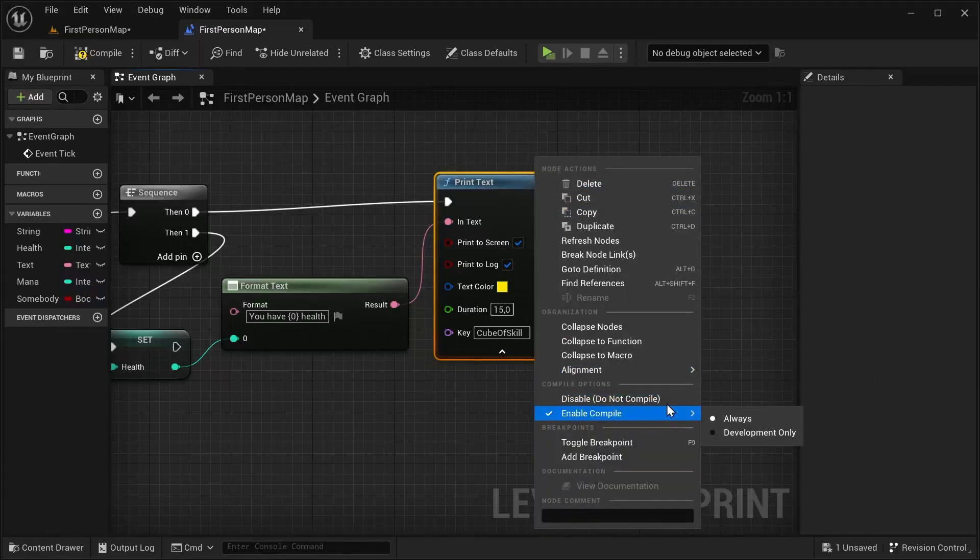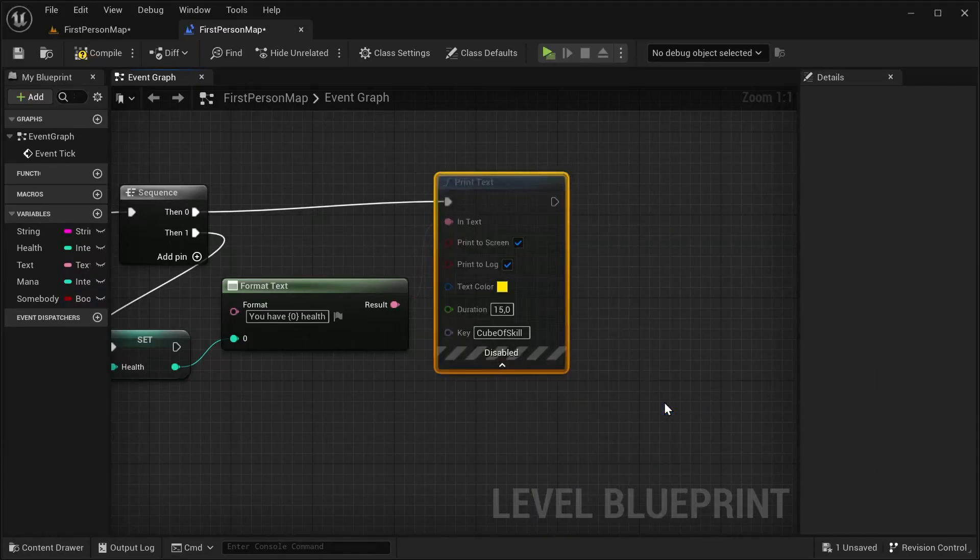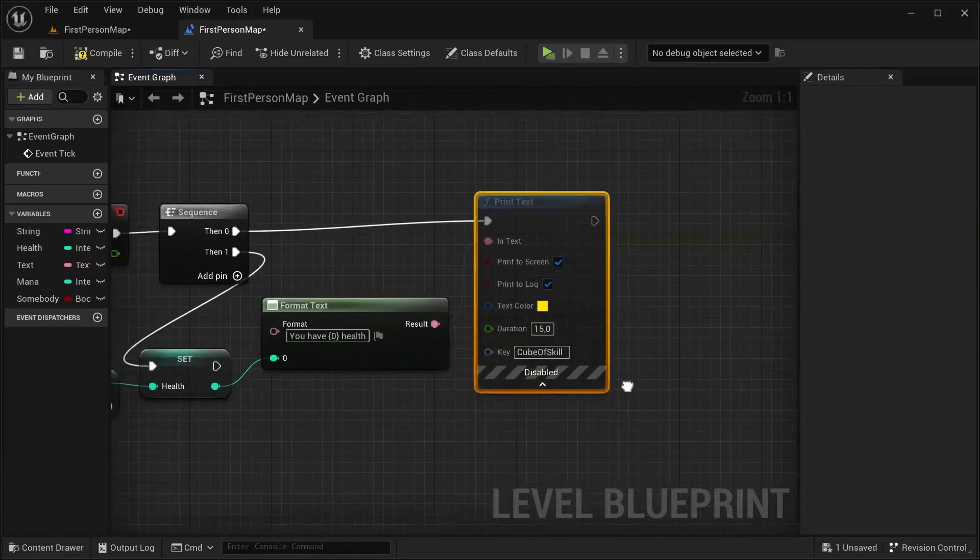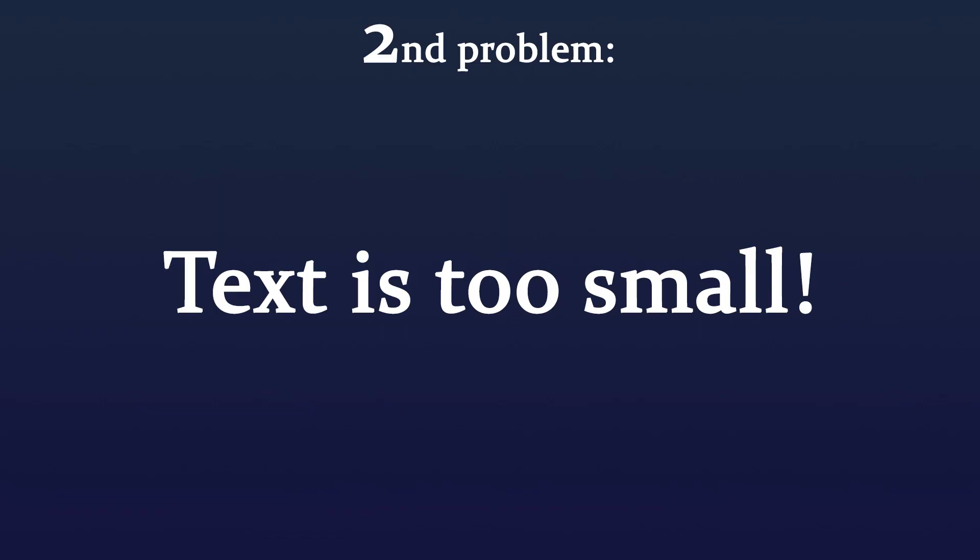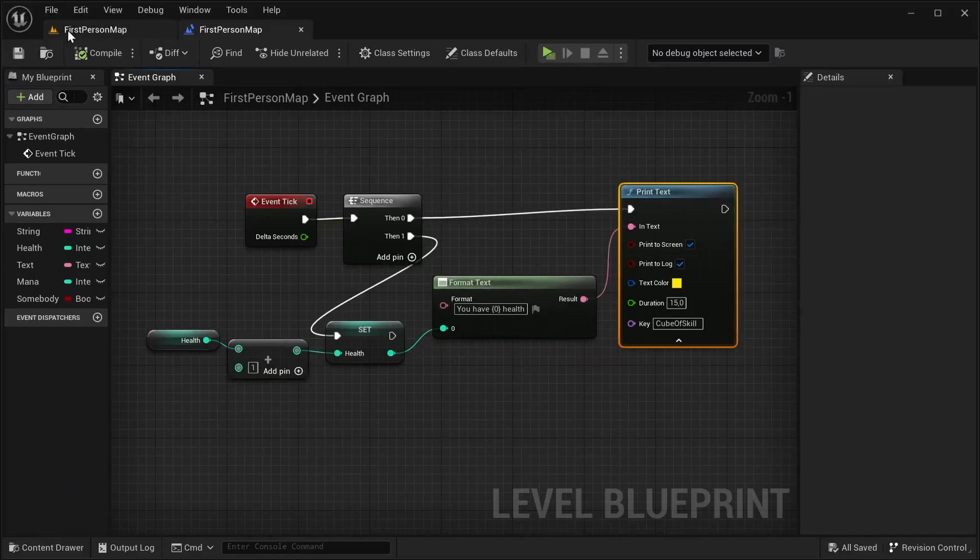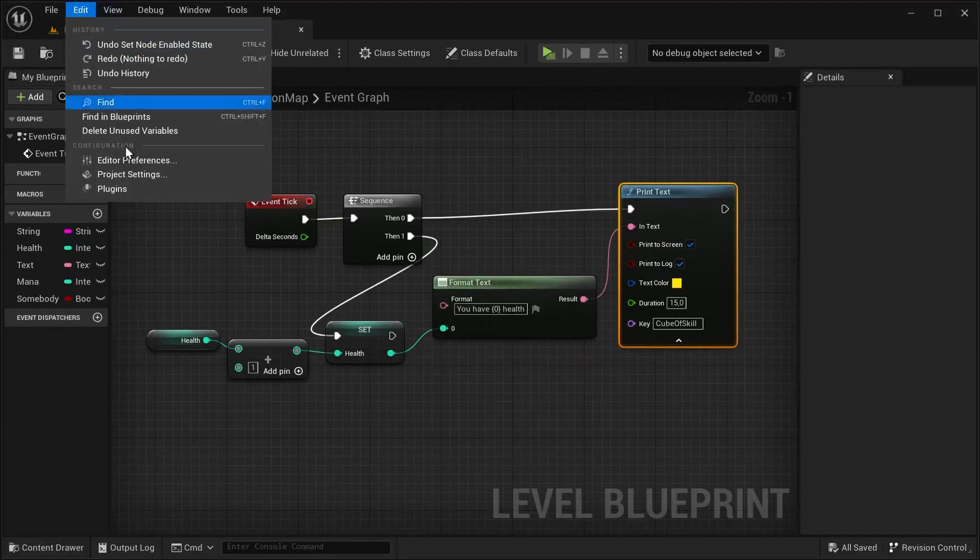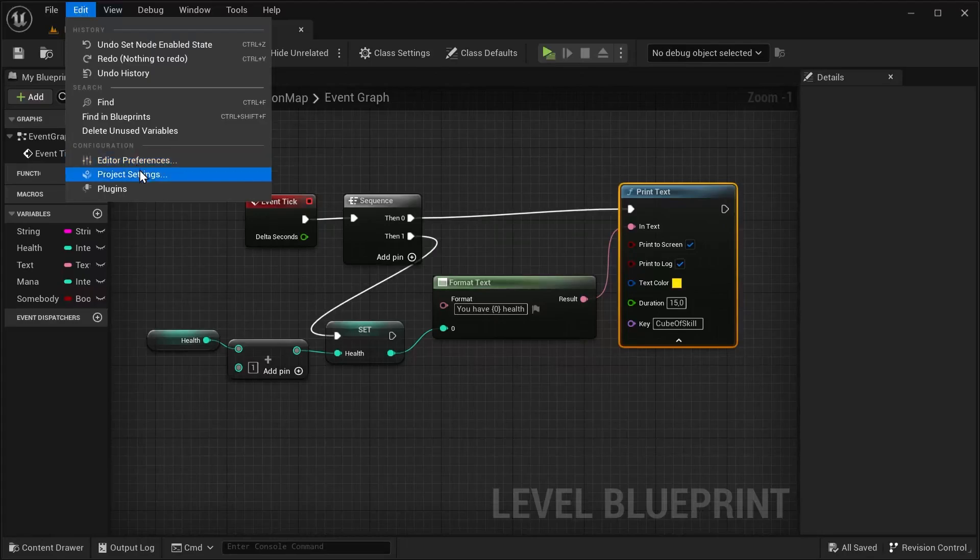Second problem: text is too small. To fix that, you have to press again Editor and now Project Settings.